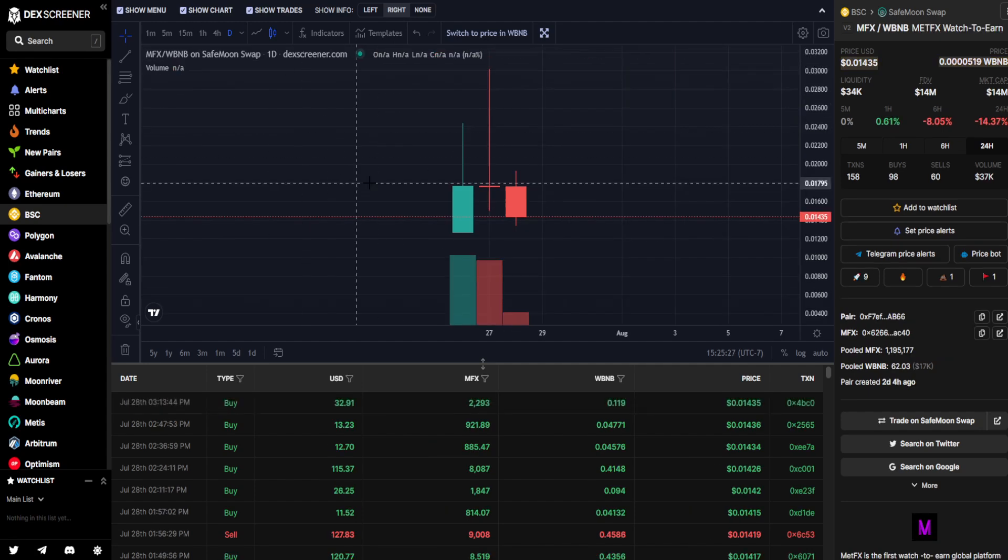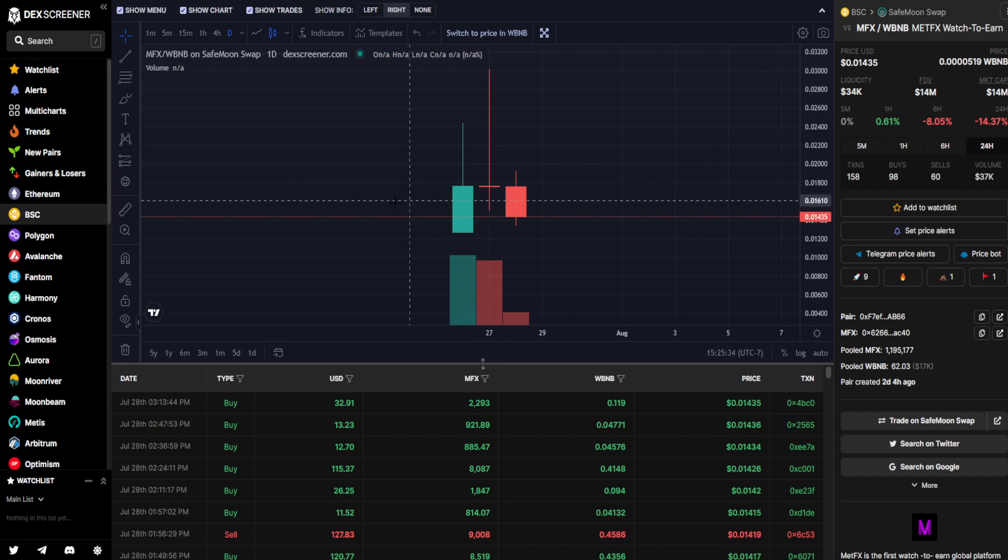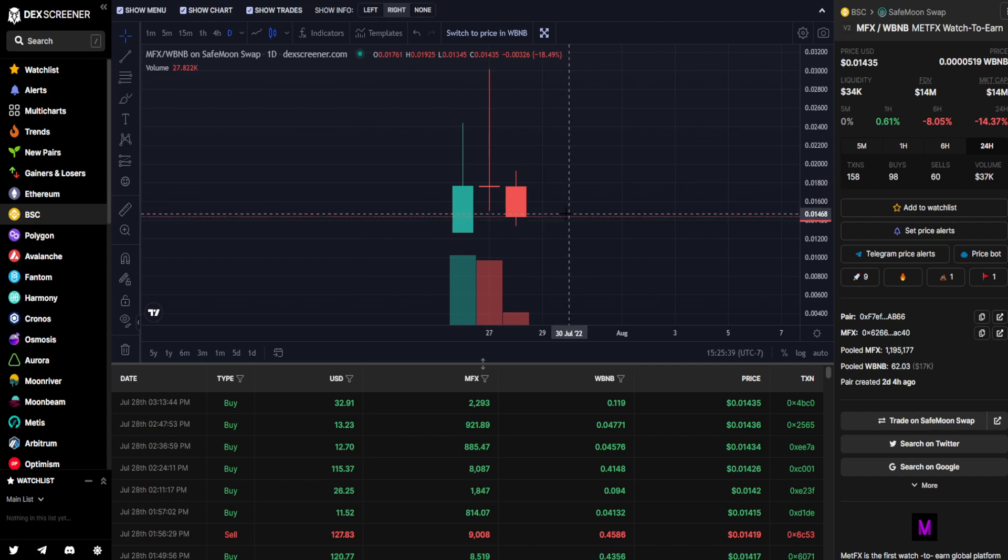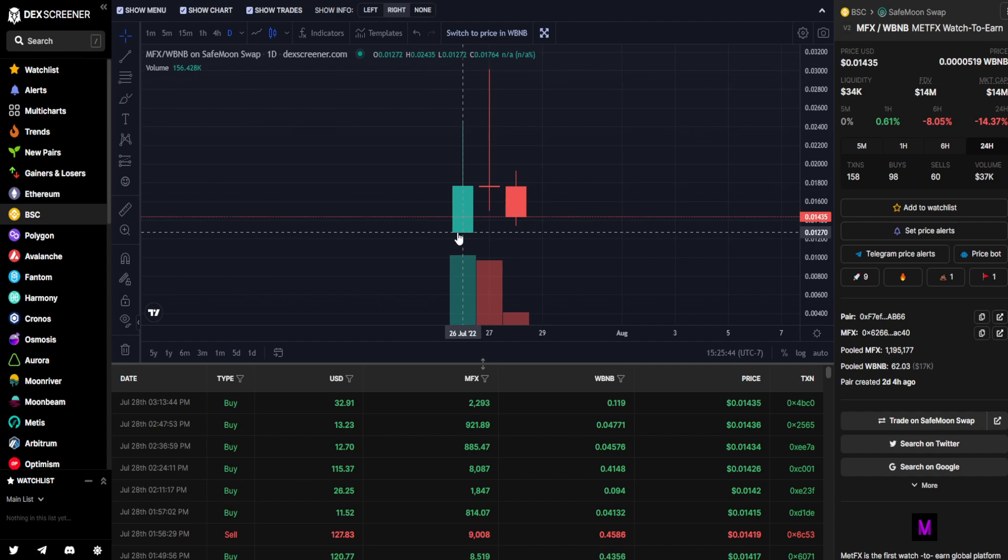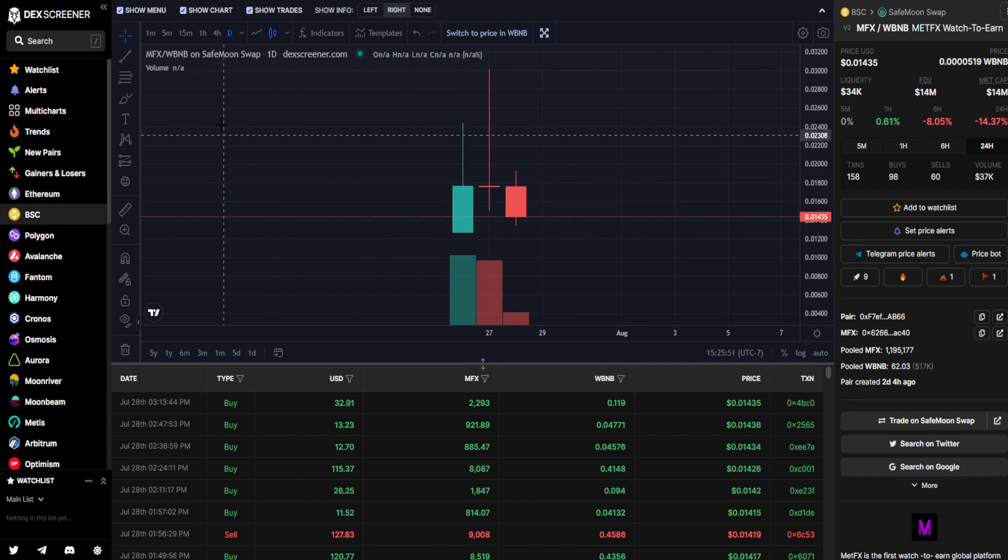Then moving on to MFX, this is another project that had just recently gotten listed with SafeMoon Swap. We can see that it had a red day yesterday, essentially breaking neutral, but today a further decline, still technically up above from its initial launch back on July 26th. It is down 14.37% in comparison to 24 hours ago with a volume of $37,000.